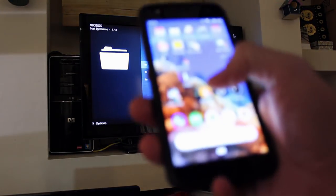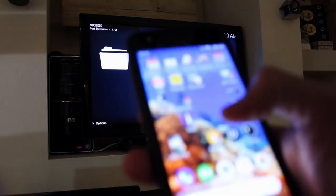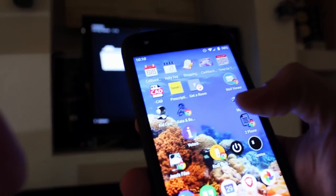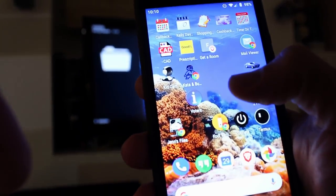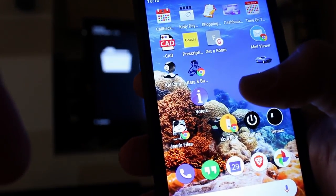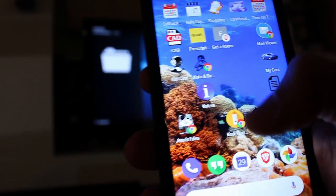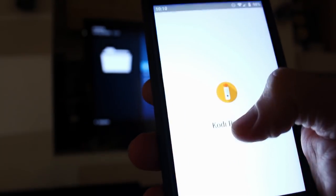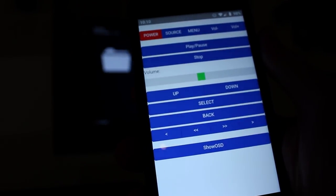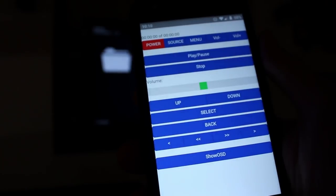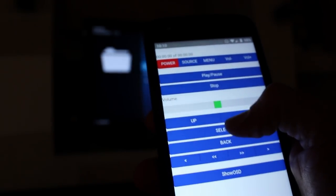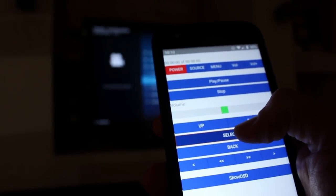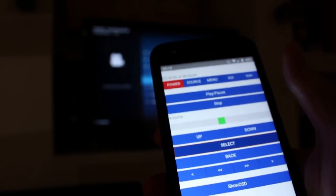So here is my phone. Let me go ahead and adjust this so that it's hopefully in focus. And I'm going to hit this Kodi icon here and it brings up a little web app that I have.